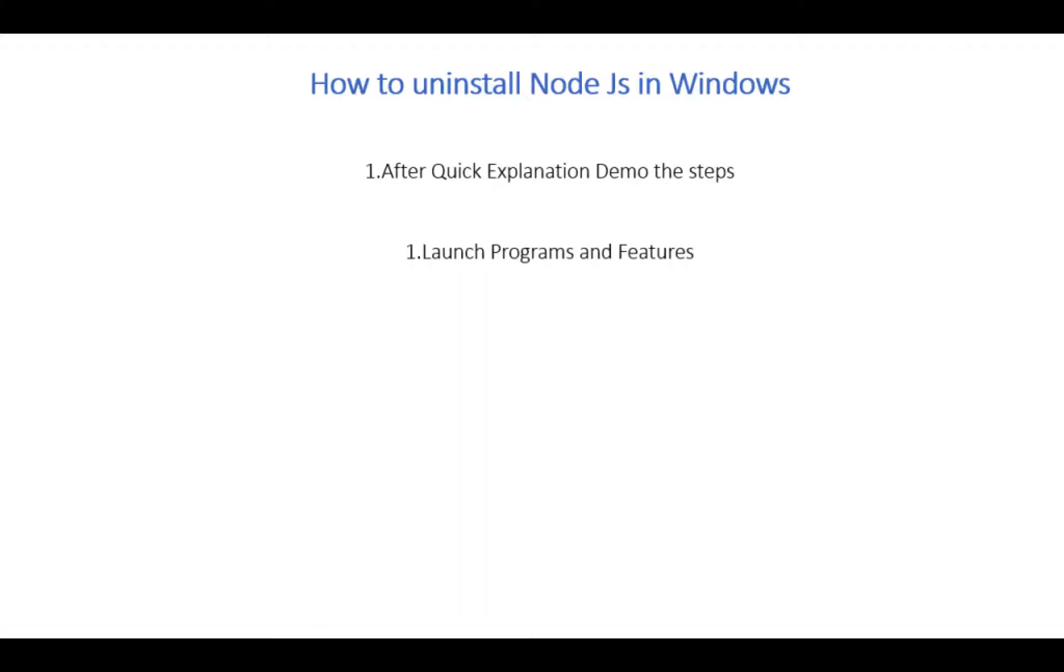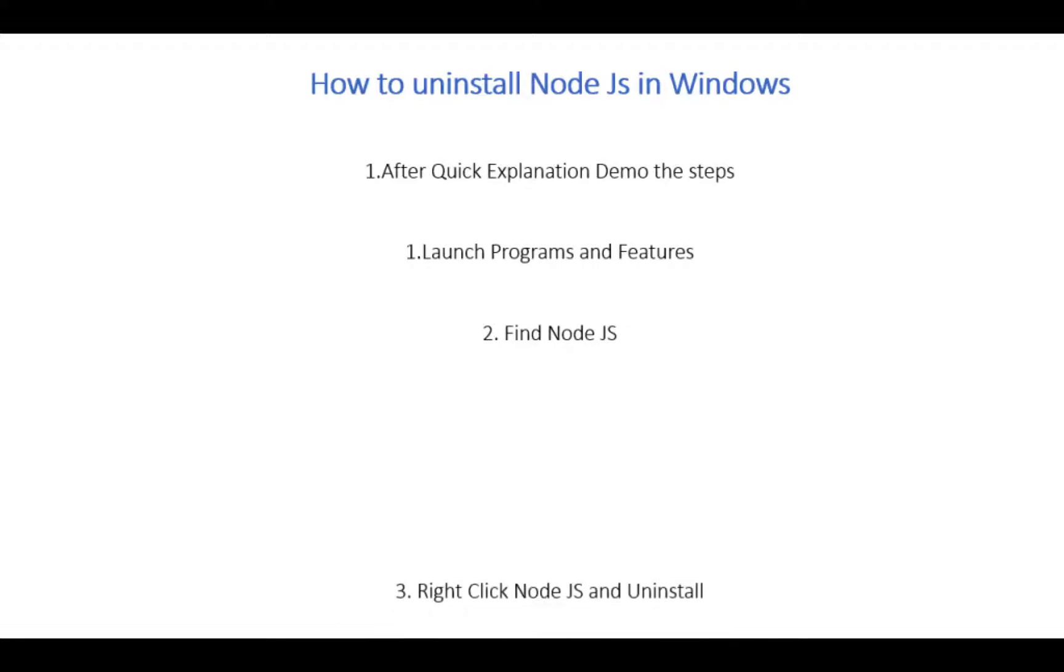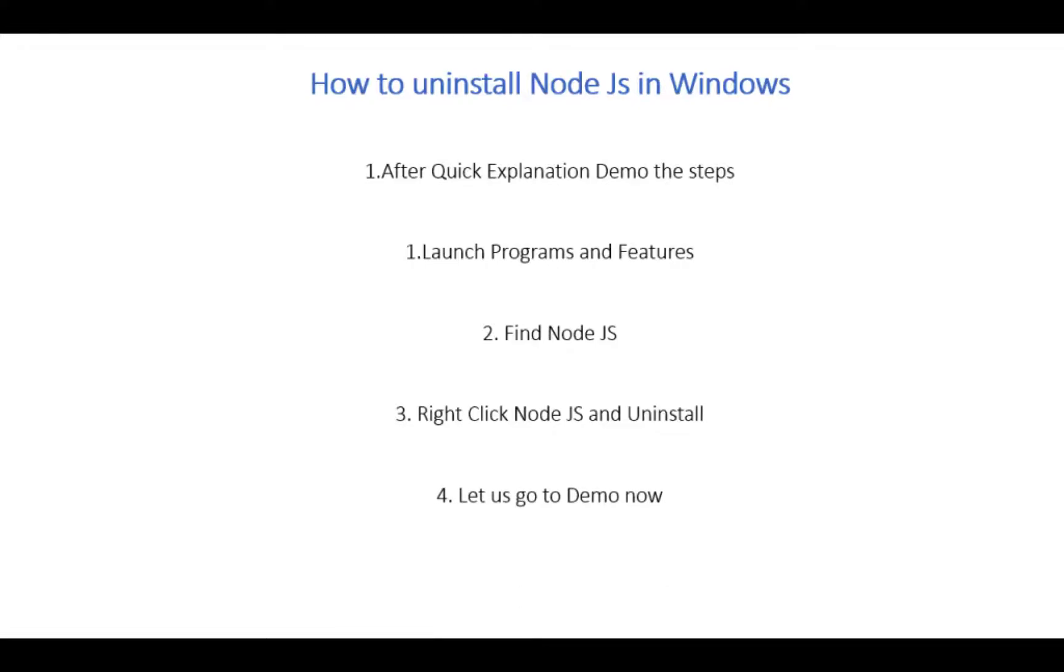First, launch Programs and Features. You can find Node.js in the Programs and Features. Right-click Node.js and uninstall. Let's go to the demo.